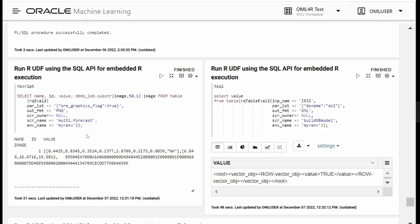Here, we're running that user-defined function in the SQL API for embedded R. This is the forecast function, and we're using RQEval2, which is the SQL API equivalent to doEval. We're setting the graphics flag to true because we want to return our image along with the data, and the output format to PNG. The script_owner is set to null because I own the script. If another user had shared a script with me, I would put the script owner name here. Then I put the script name, and the environment name is the conda environment where the packages used in my UDF reside.